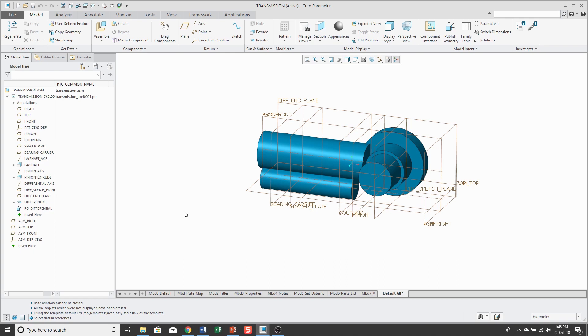And I hope this demystifies the whole concept of skeletons. Sometimes people get really wrapped up, unsure about, hey, what's everything that should be in a skeleton? And it's basically whatever you need to define your assembly.